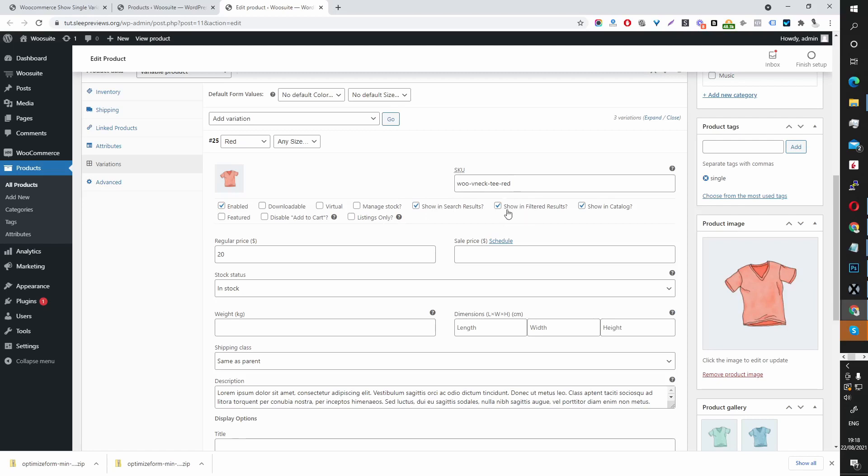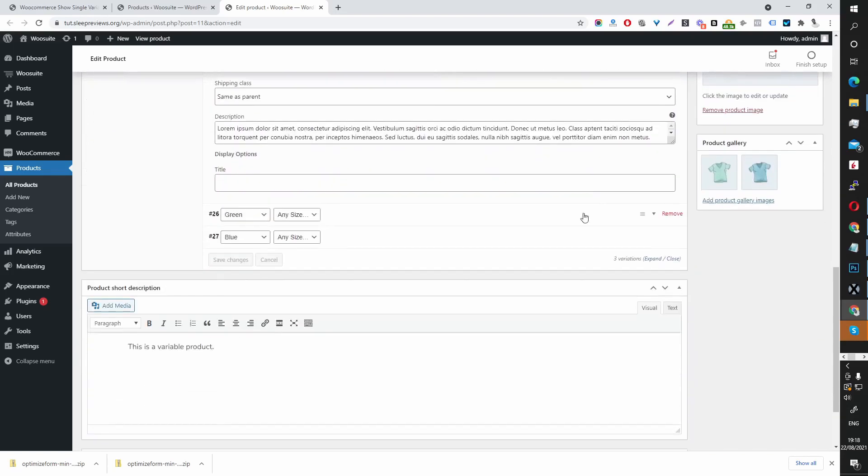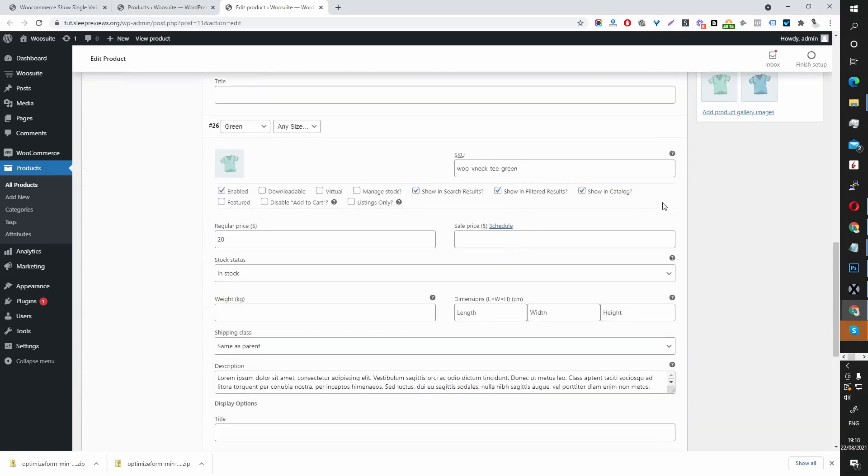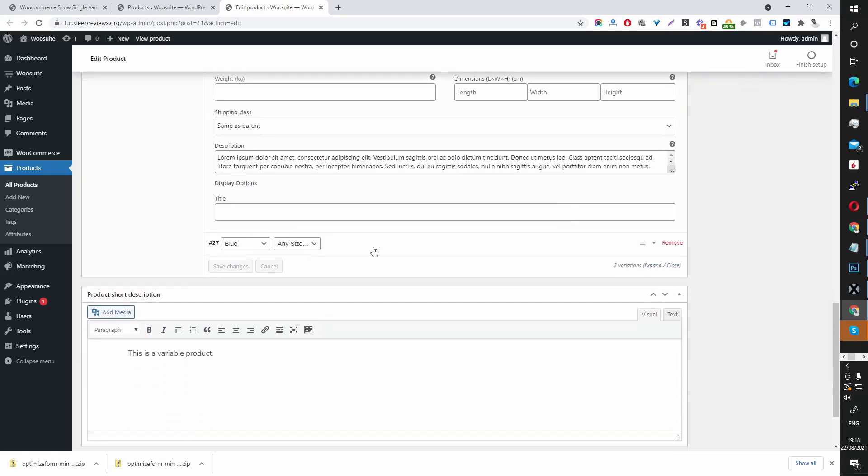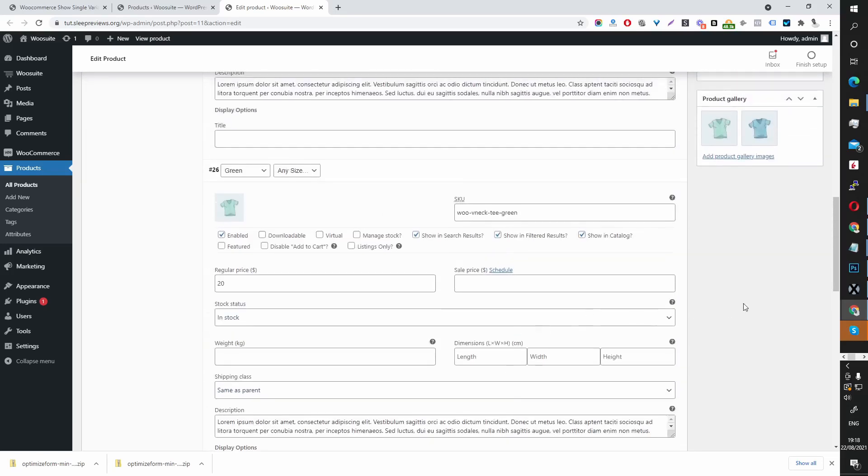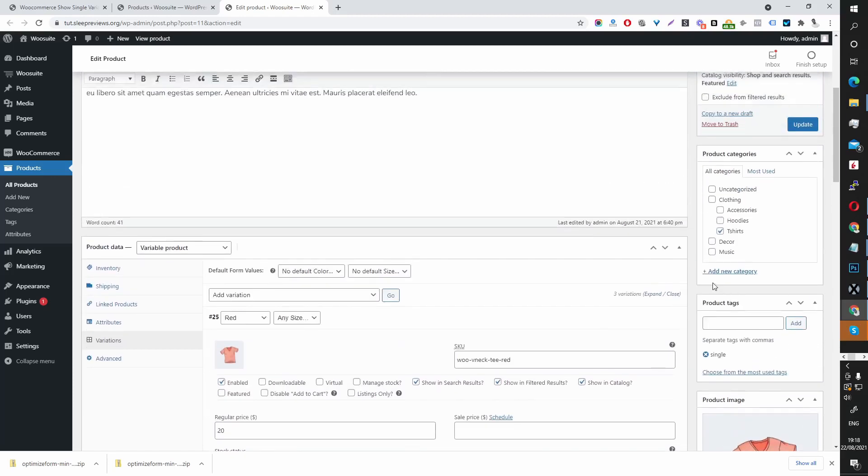Show in filter result similar as well, show in catalog. So we want to tick all these which I have already done. You do it to each variation that you want to show individually within the search result.